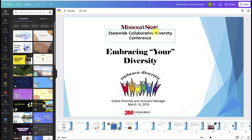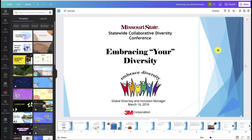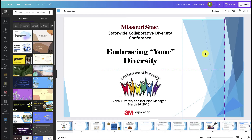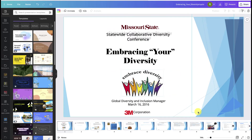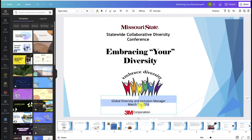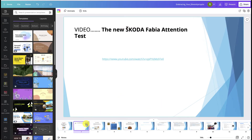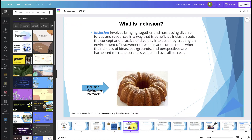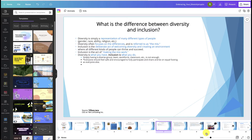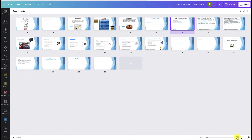You'll see that Canva has now transformed your PowerPoint presentation into a Canva design. You can move around some of these graphics and images. You can also go in and edit the text, which makes it a lot easier. You can see all of the different slides at the bottom, or if you click on this option, you'll be able to see all of your slides at once.